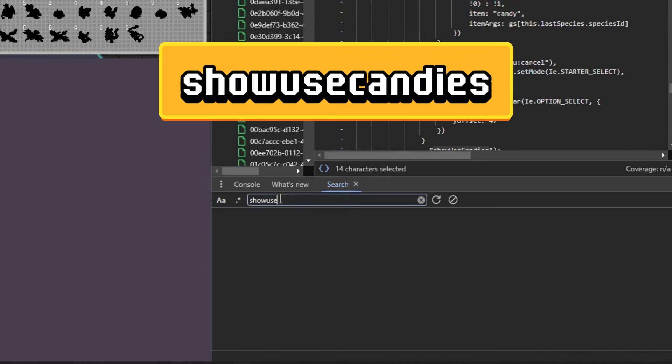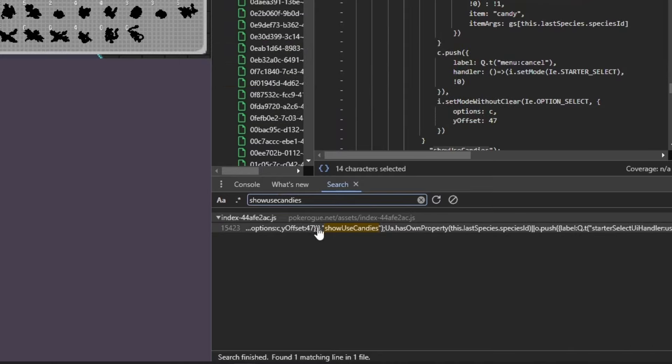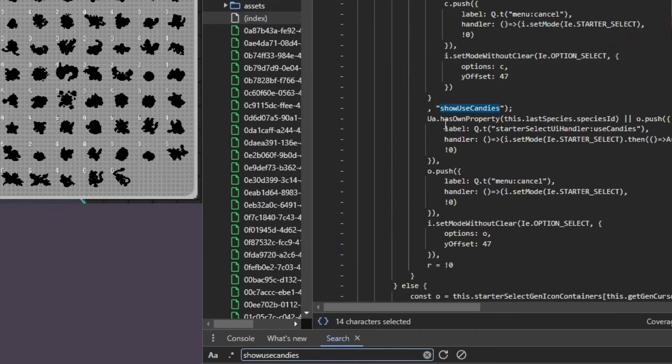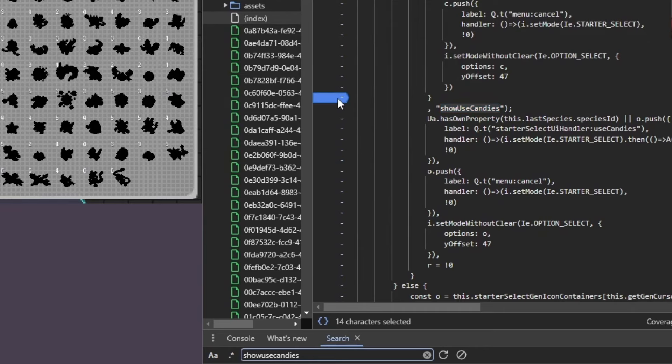In the search bar, type in show used candies and hit enter, and then this will pop up, and you just want to click on that. Then it's going to populate in this menu. From here, go one up from show used candies and insert a breakpoint. So one up from show used candies, breakpoint.